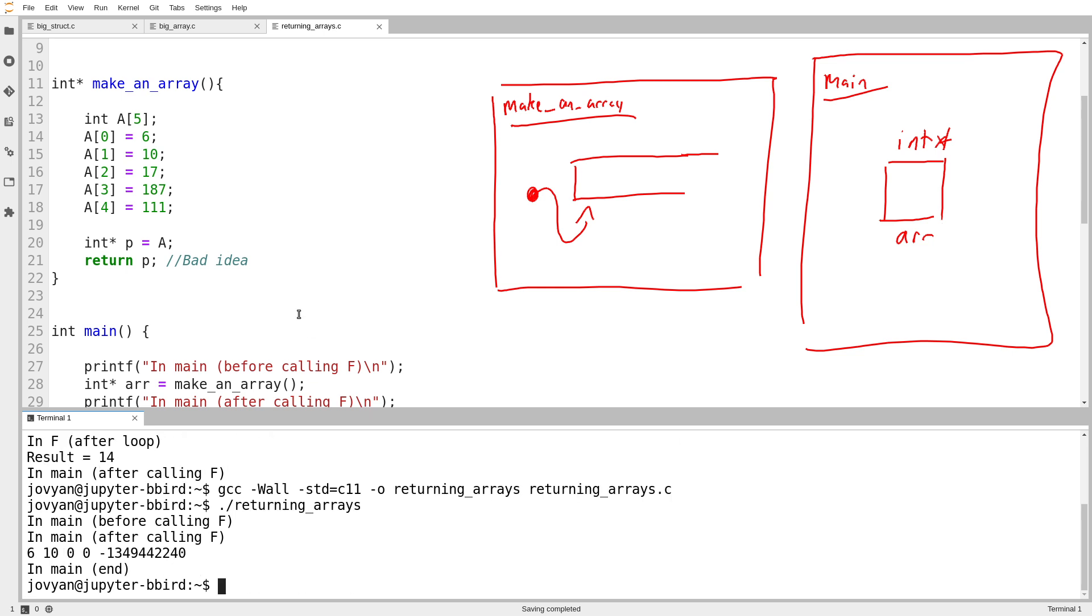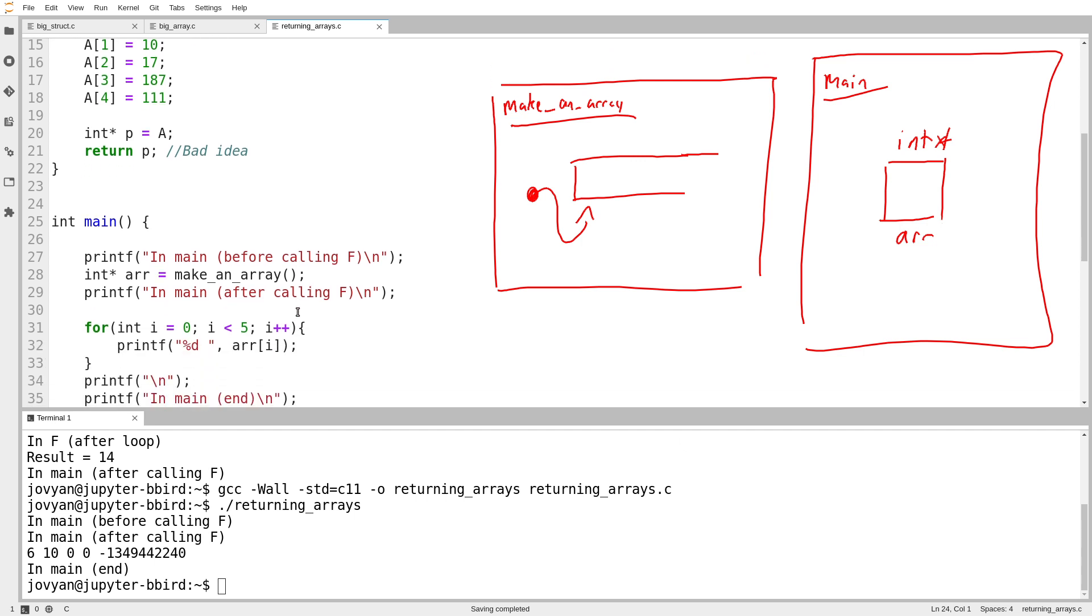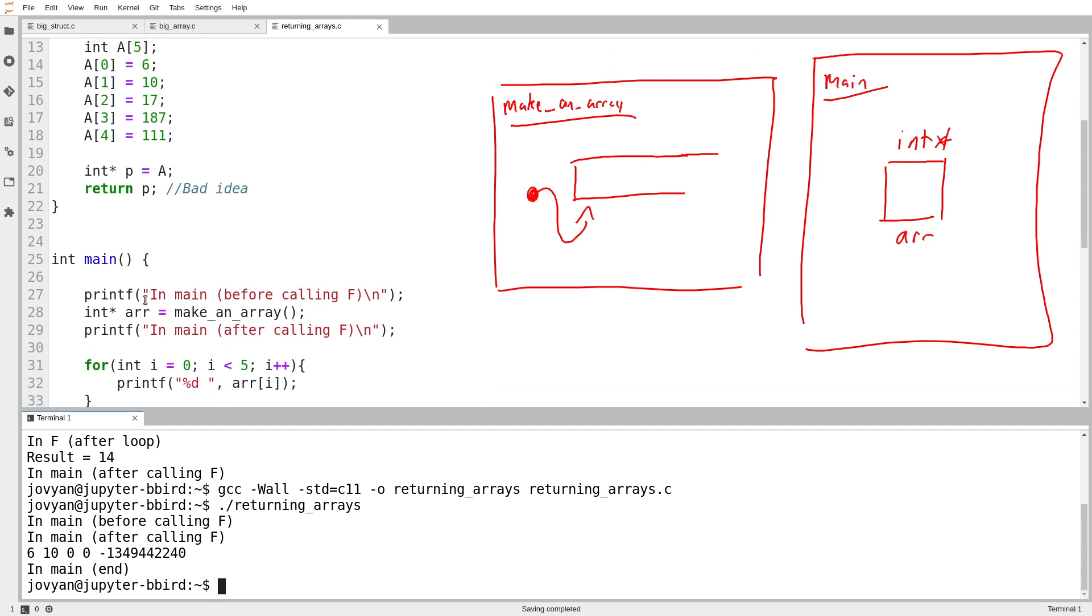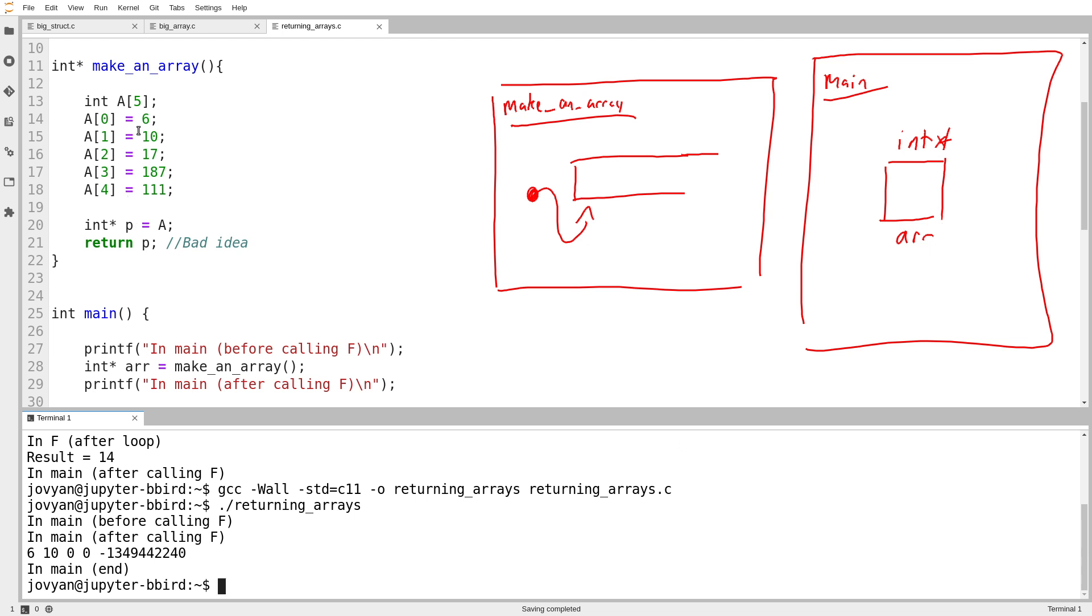And there it is. Oh, that's nice. It didn't crash. It gave weird, arbitrary, random results. You might see that the values I put inside the array are 6, 10, 17, 187, 111. And now it comes out with just weird garbage.